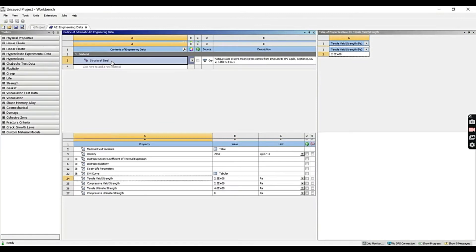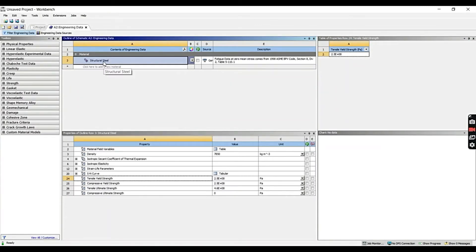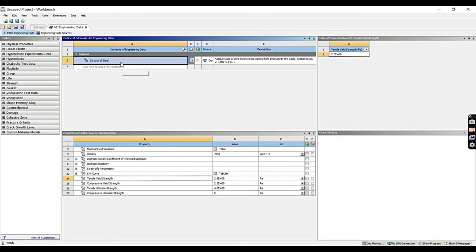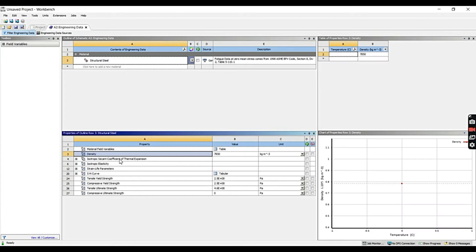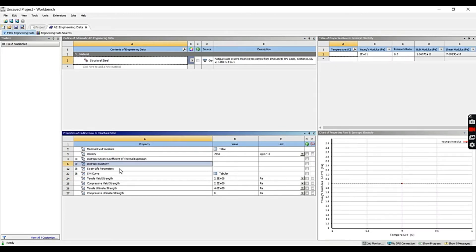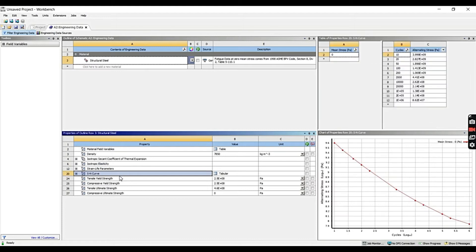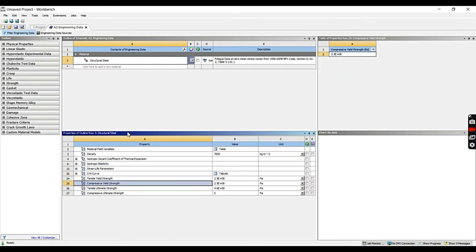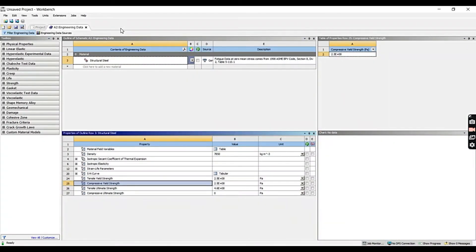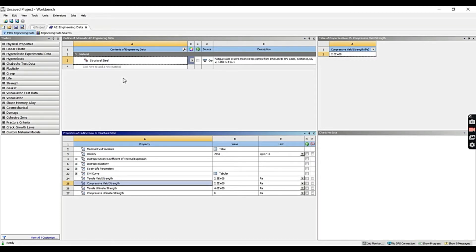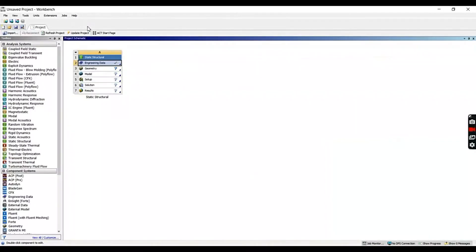Let's move on to the first cell, that is Engineering Data. This is actually where you choose all the type of material data or assign material to the model you are going to use for your analysis. We have structural steel as a default or pre-assigned material. Over here, you can see the properties of the structural steel: that is density, isotropic elasticity, S-N curve, tensile strength. But you can change the material you want. Also, you can assign more than one material to different components of the same model. If you want a video on how to add a material to the engineering data, please comment in the comment section down below. Now we are going to go ahead and close out.